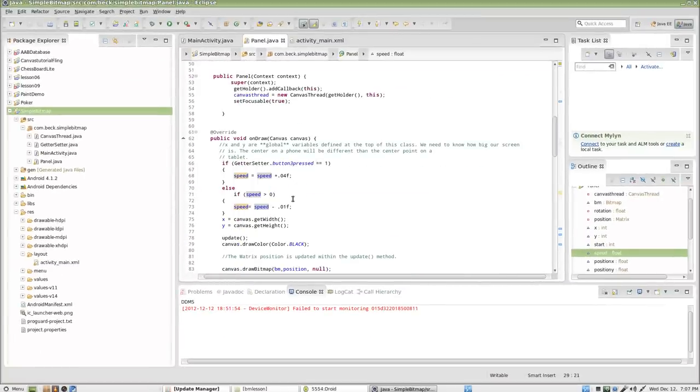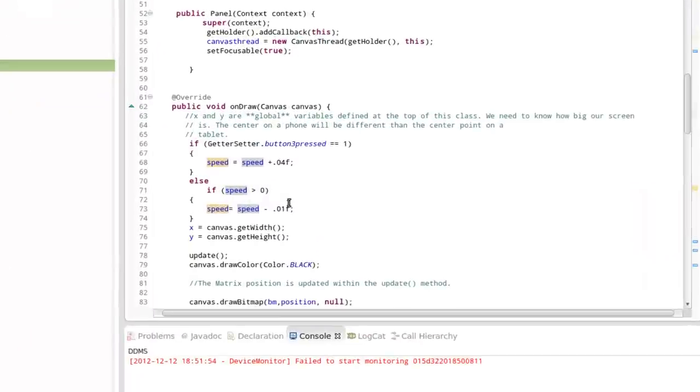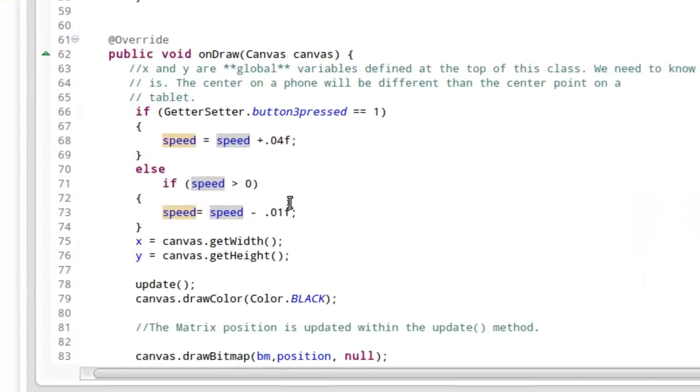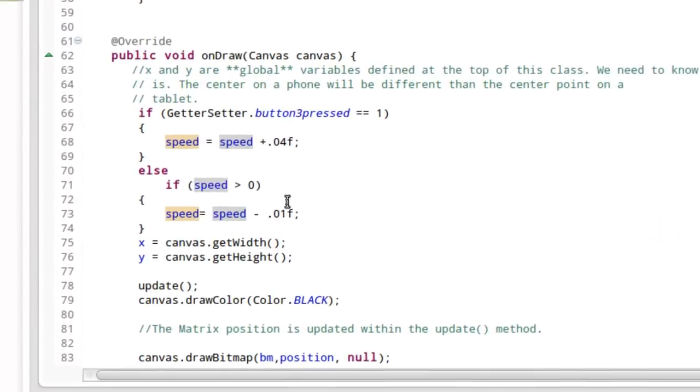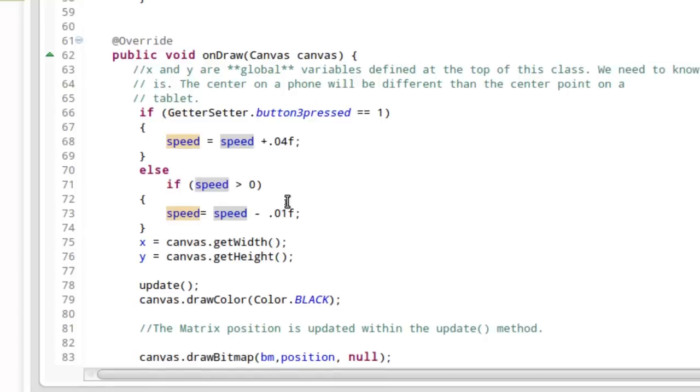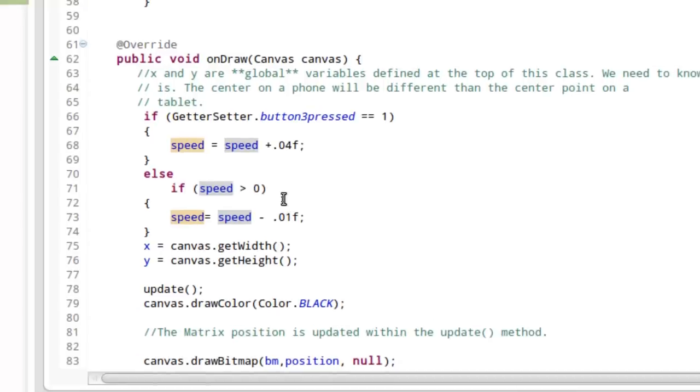Let's take a look at onDraw. Now onDraw is a method that is being called frequently. It's refreshing the screen. Therefore, it's good to use as game ticks. That's kind of how I like to think about it. Every time there's a screen refresh, it's a game tick. And button three is the center button. So in the event the button three is pressed, we're toggling that getter setter static integer to one.